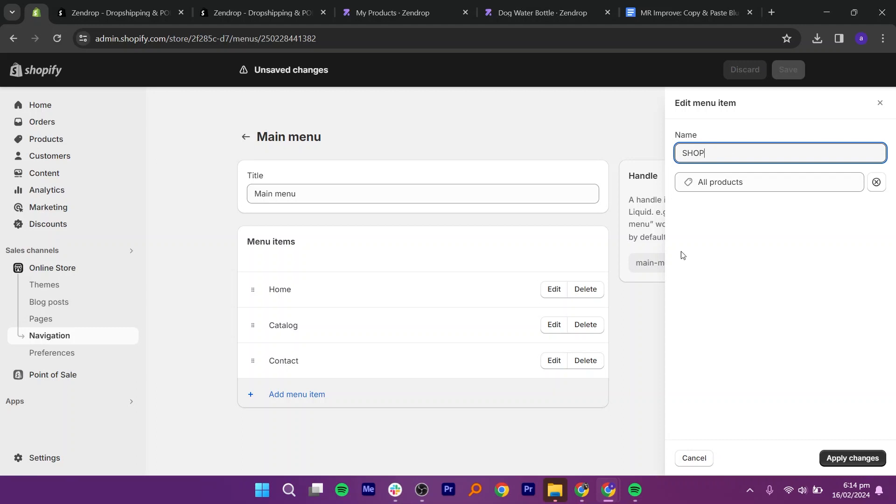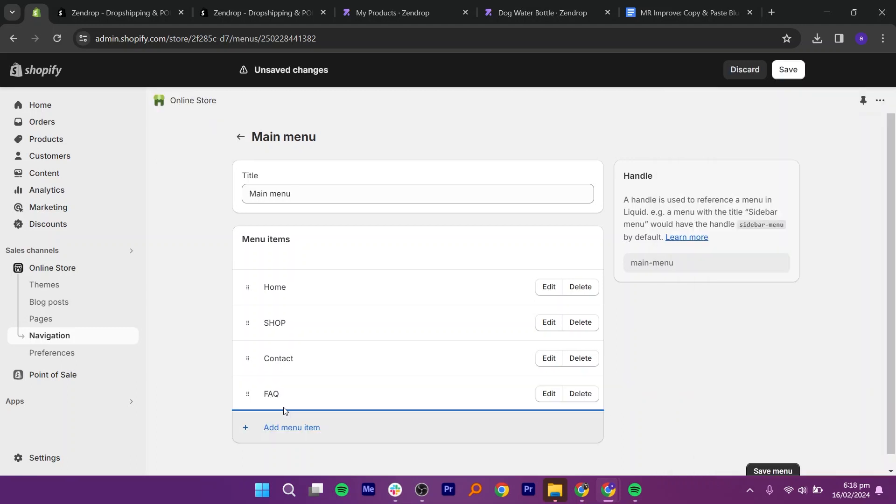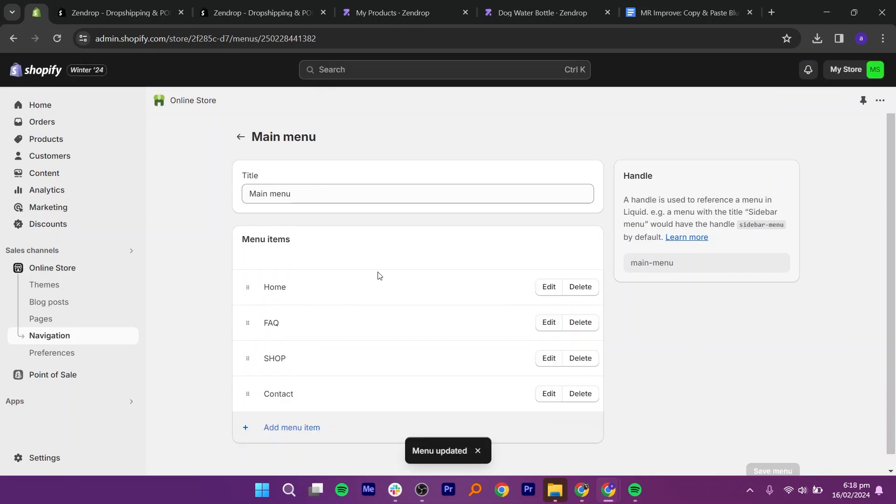Next, click on add menu item. Add your FAQ page and move it up. Click on save. Now, arrange the sequence of these pages.